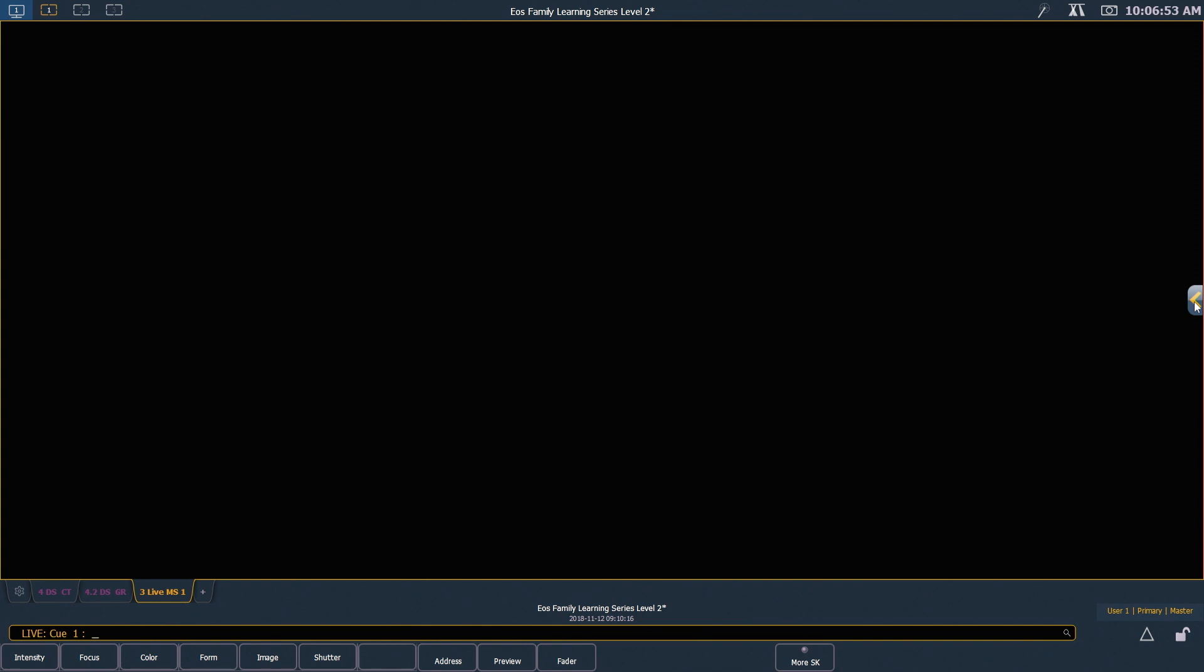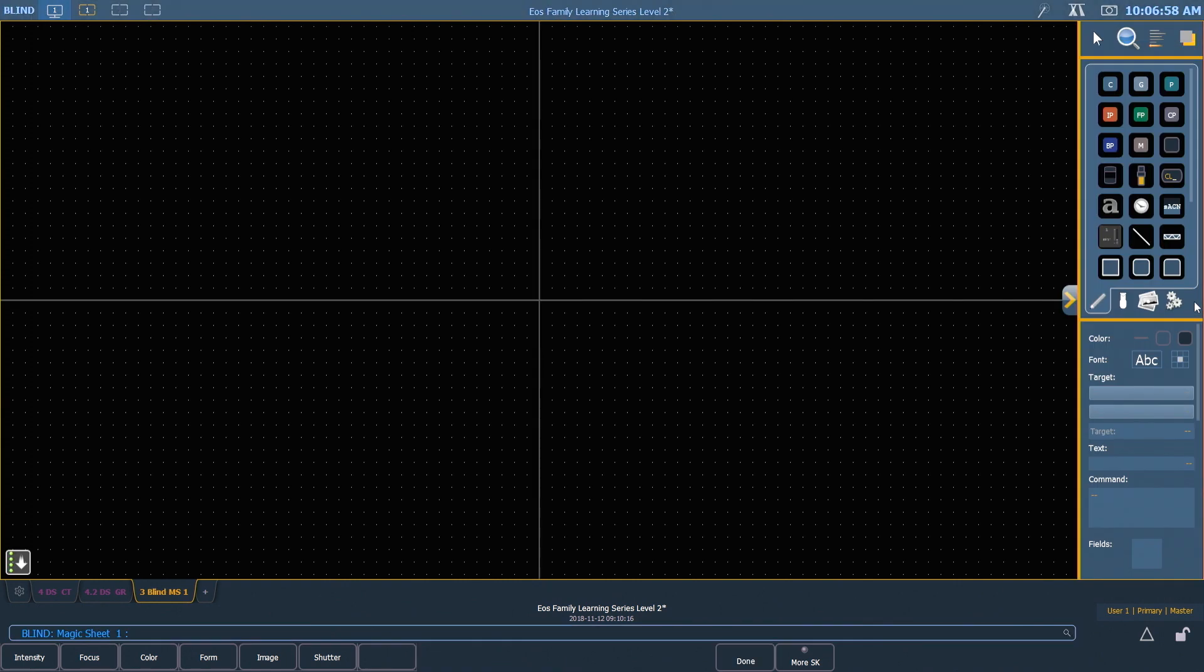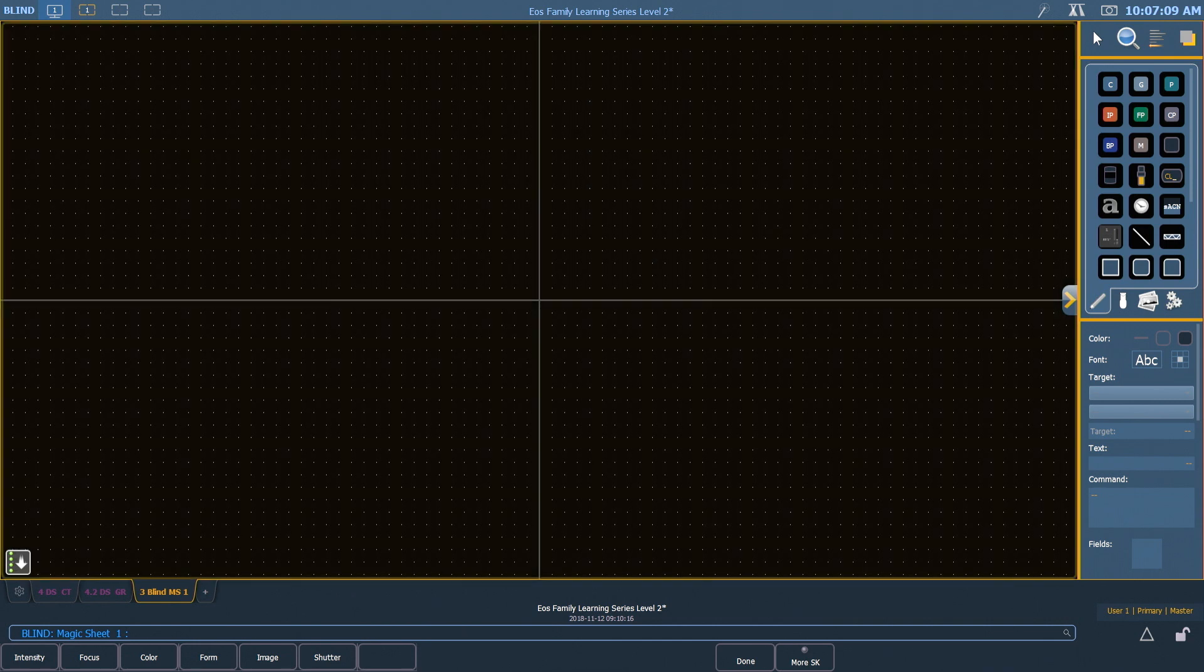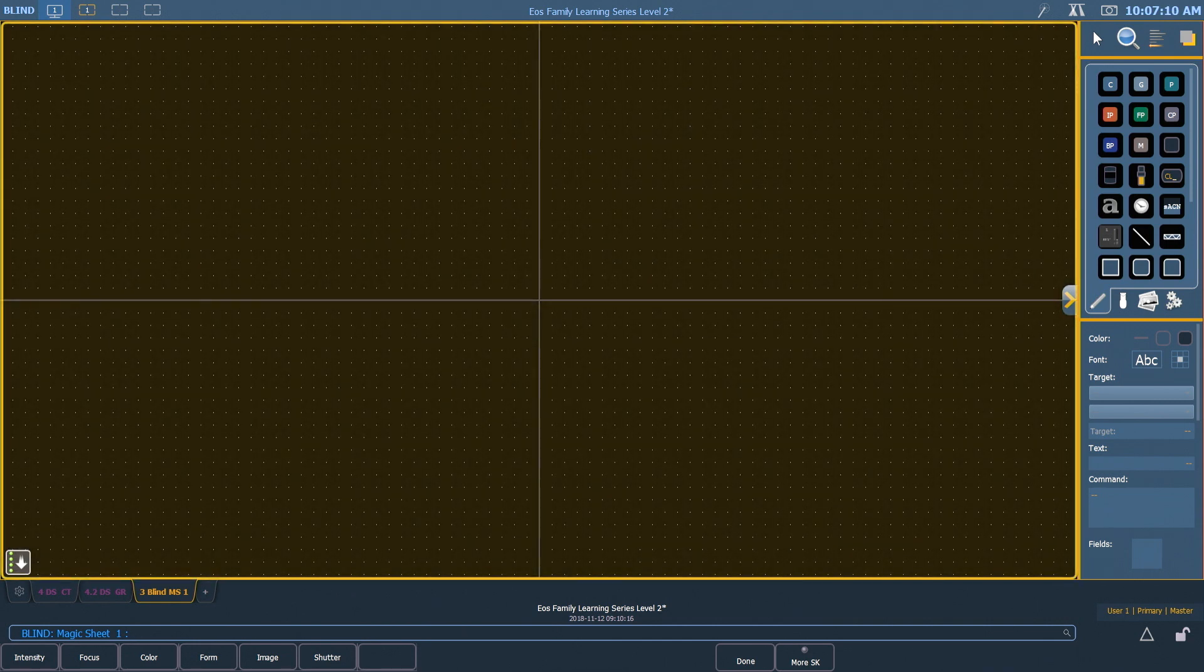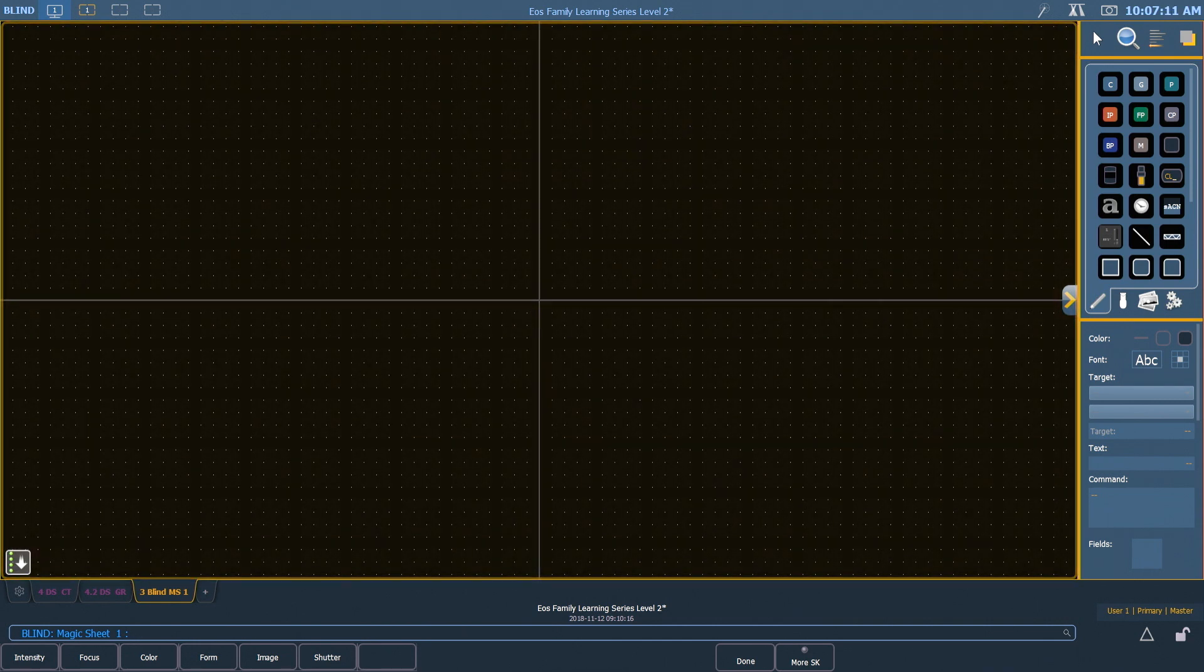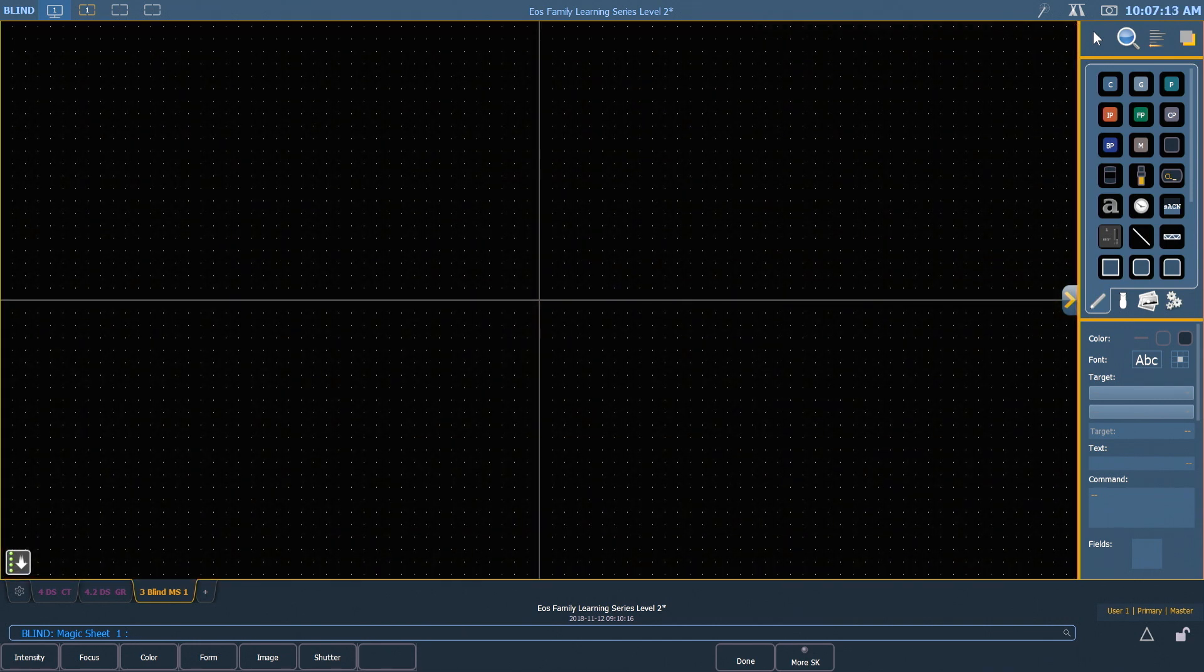Any time we want to edit a Magic Sheet, we can just navigate to that tab, click the editor open button, and that'll put us back into edit mode. The large space at the center of our screen is our workspace. This is actually where we're going to build our Magic Sheet.